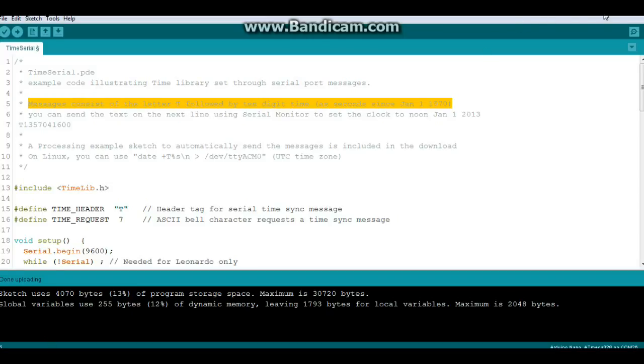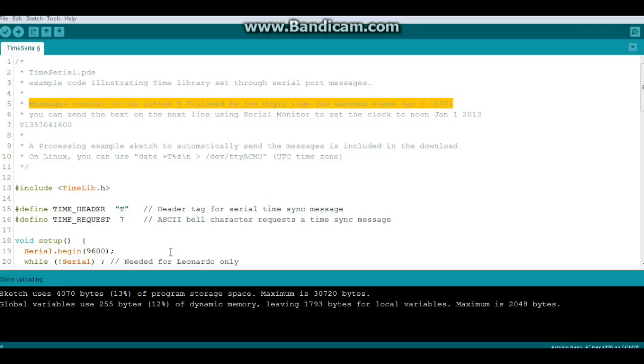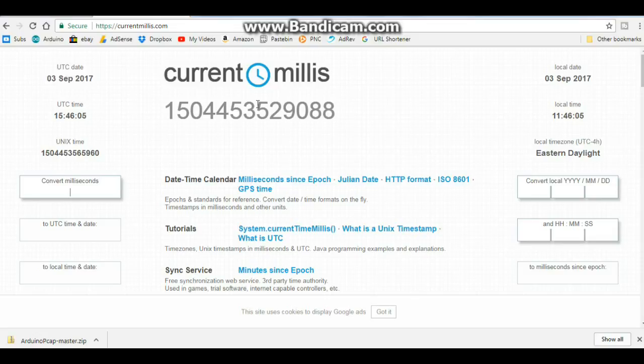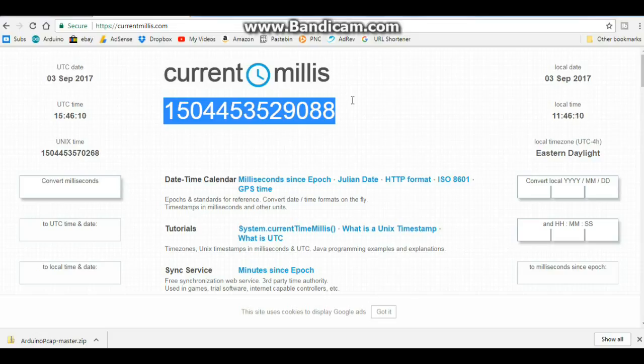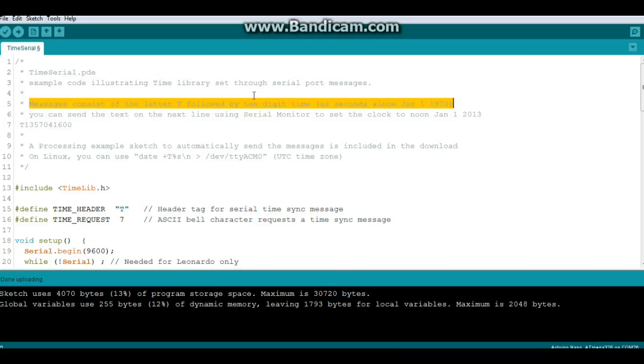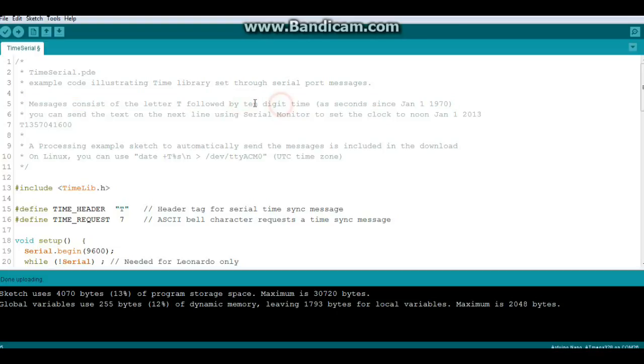Well, I assumed immediately that it wanted Unix time, which is kind of the standard. So what I did is a search for Unix time, and one of these popped up here. UTC data, all this, I said oh okay that's good, current millis, I'll grab that. And it wouldn't work. And I did it like five times, I'm scratching my head, I'm scratching my head, it's got to be right, it's got to be right. But then I went back to here and I read everything again. Ten digit time.